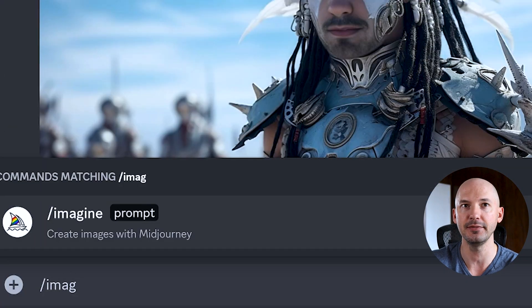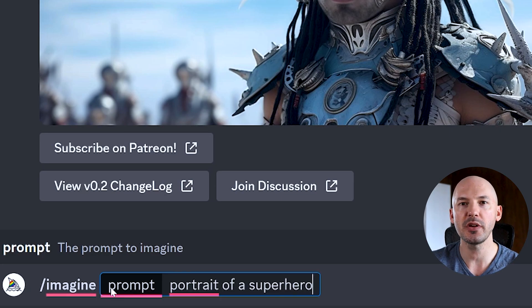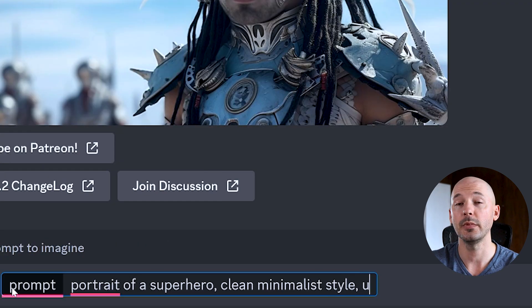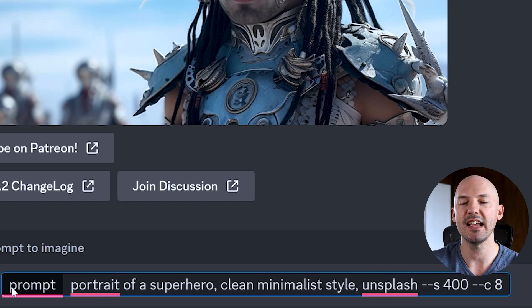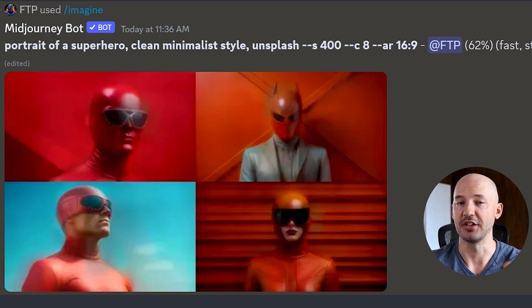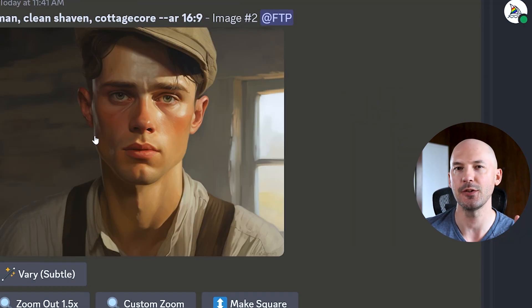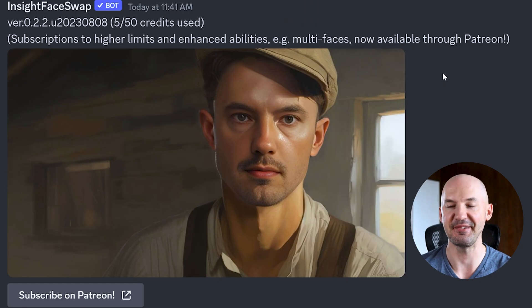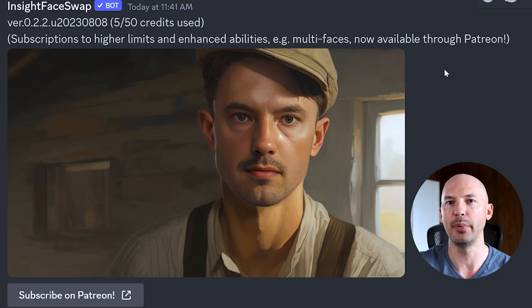There's also another way to swap faces that might even be easier. We're going to use Mid-Journey first — forward slash imagine — and let's do something like portrait of a superhero... actually let's go clean minimalist style with Unsplash, s400, c8. Let's try a new prompt: close-up portrait of a man, clean shaven, cottage core. We're going to upscale the image, then check how easy this is to face swap — right click on the picture, scroll down to Apps, and hit In Swapper. That worked a lot better. But how did it know to use my face? This bot uses the last face you saved.